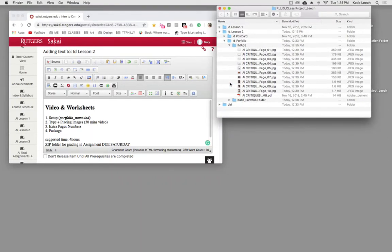All right, we're back. We're on this little extra number page thing that is fun to know about in InDesign.